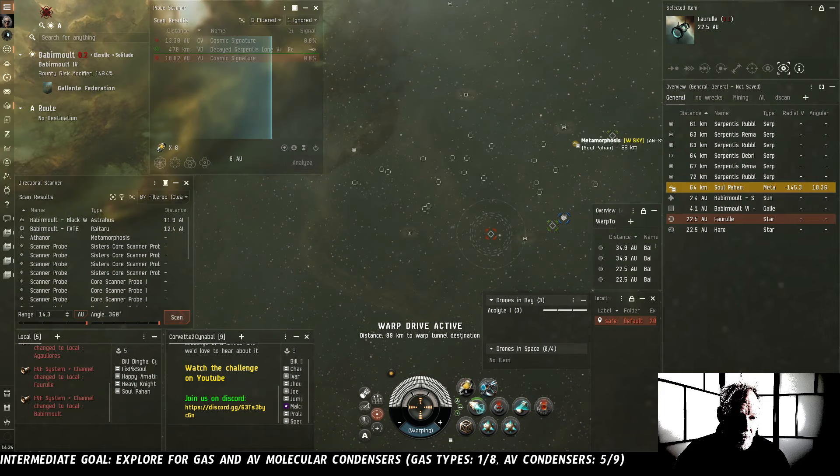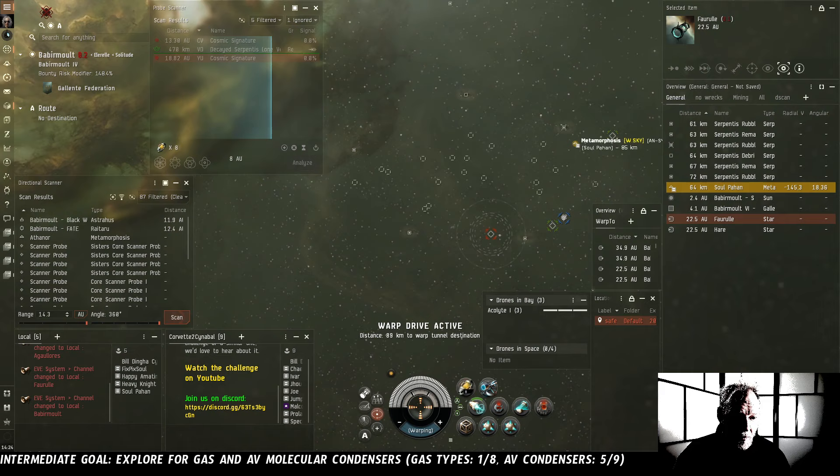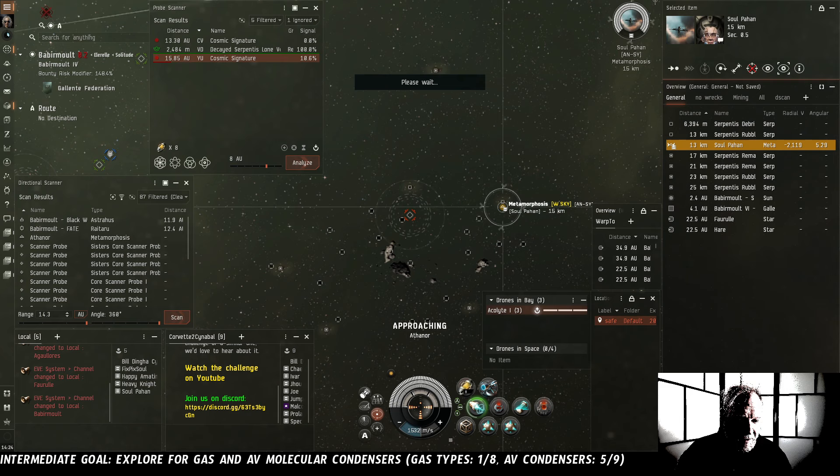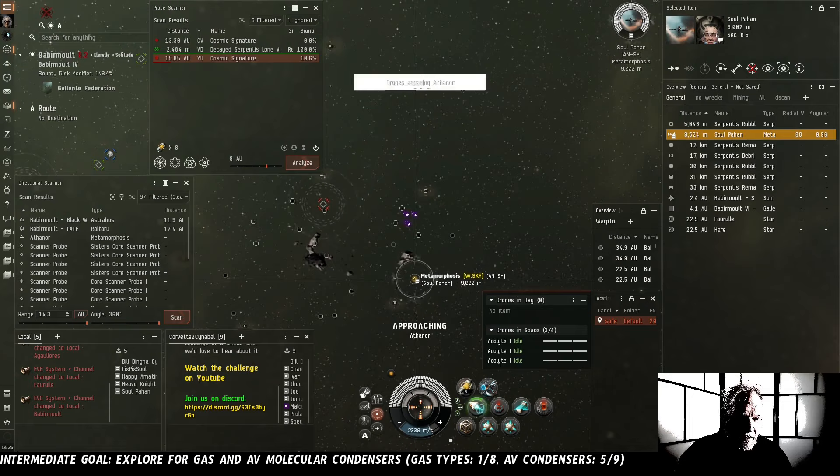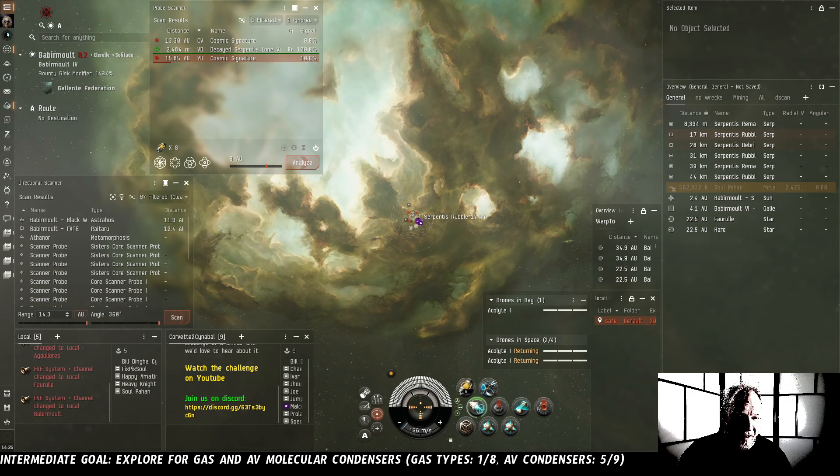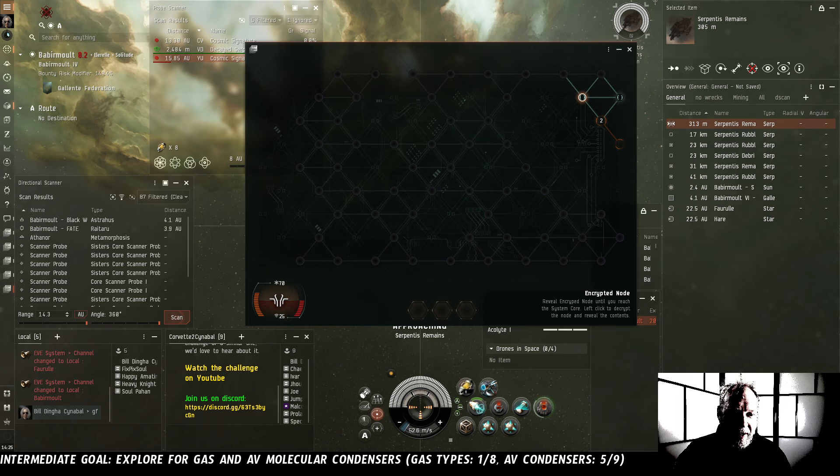Decayed Serpentis Lone Vessel. There's a Metamorphosis already in this site. Metamorphosis is a very expensive packing ship that usually is not well armed. I suspect that we can probably chase him off very quickly. Yep. There we are. Soul up a hand. This is our site. Good fight.